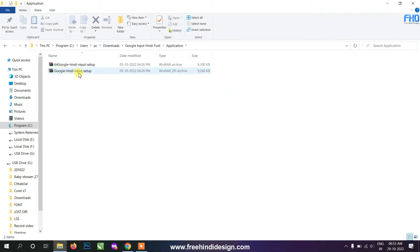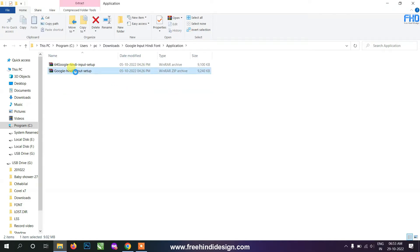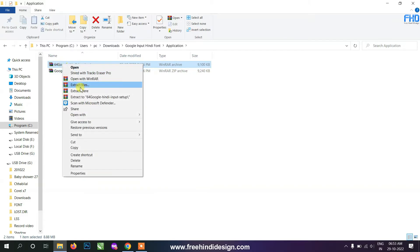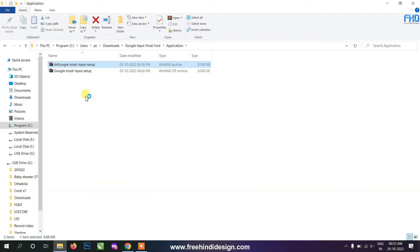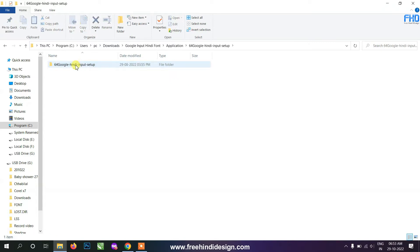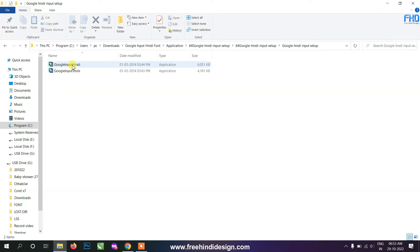Here you will see two setup files. Extract and install the application according to your computer's configuration. You will again see two setup files, and you have to run both setups.